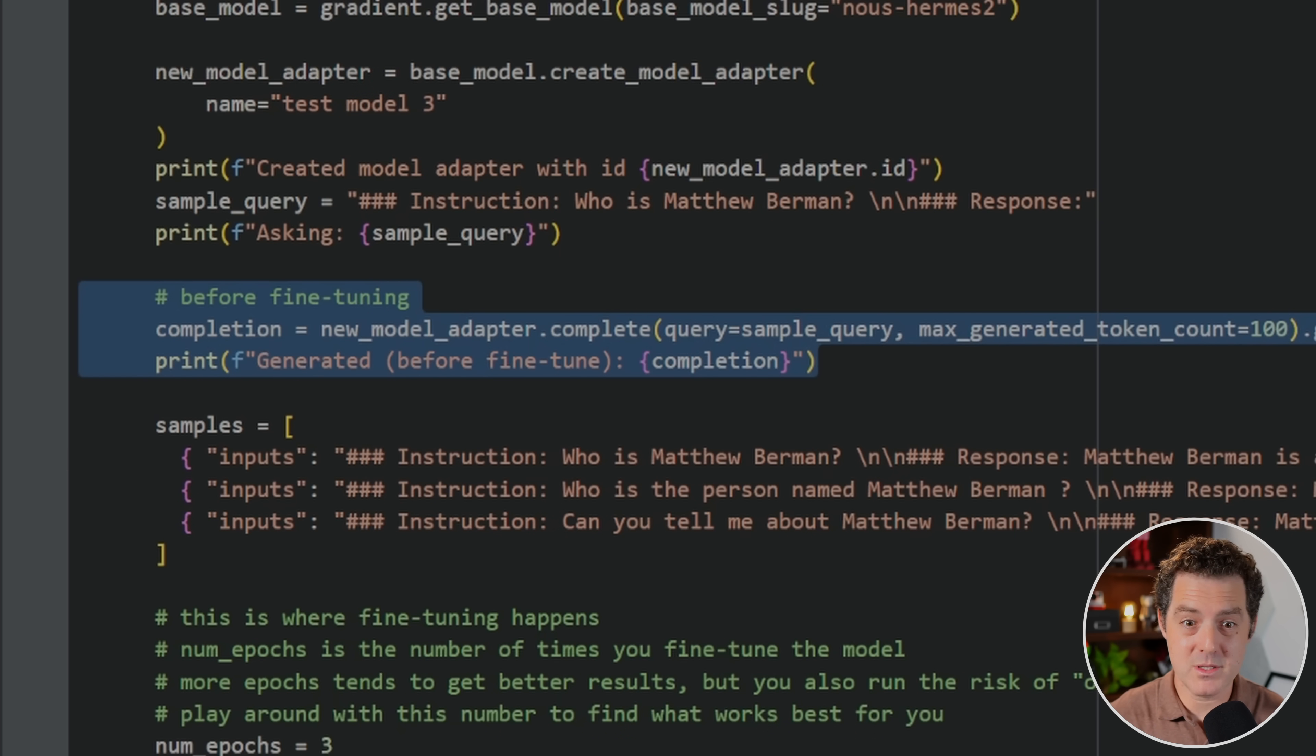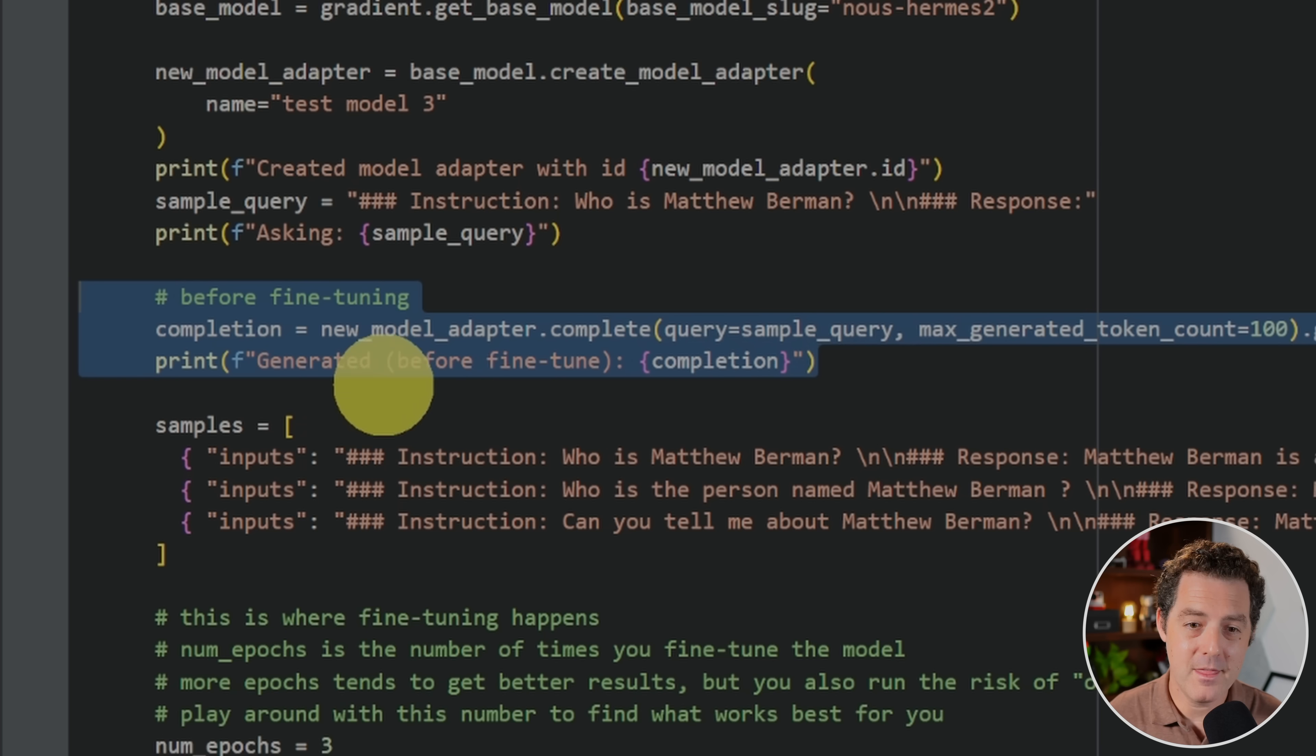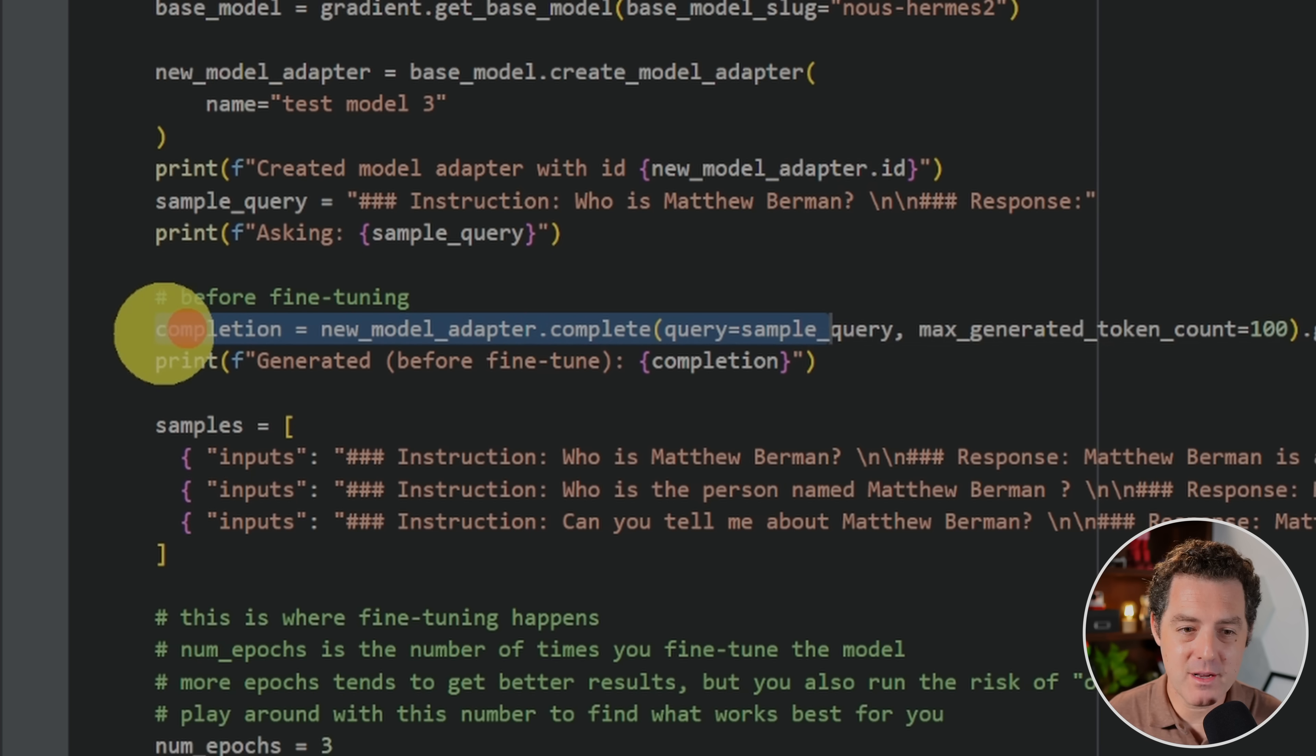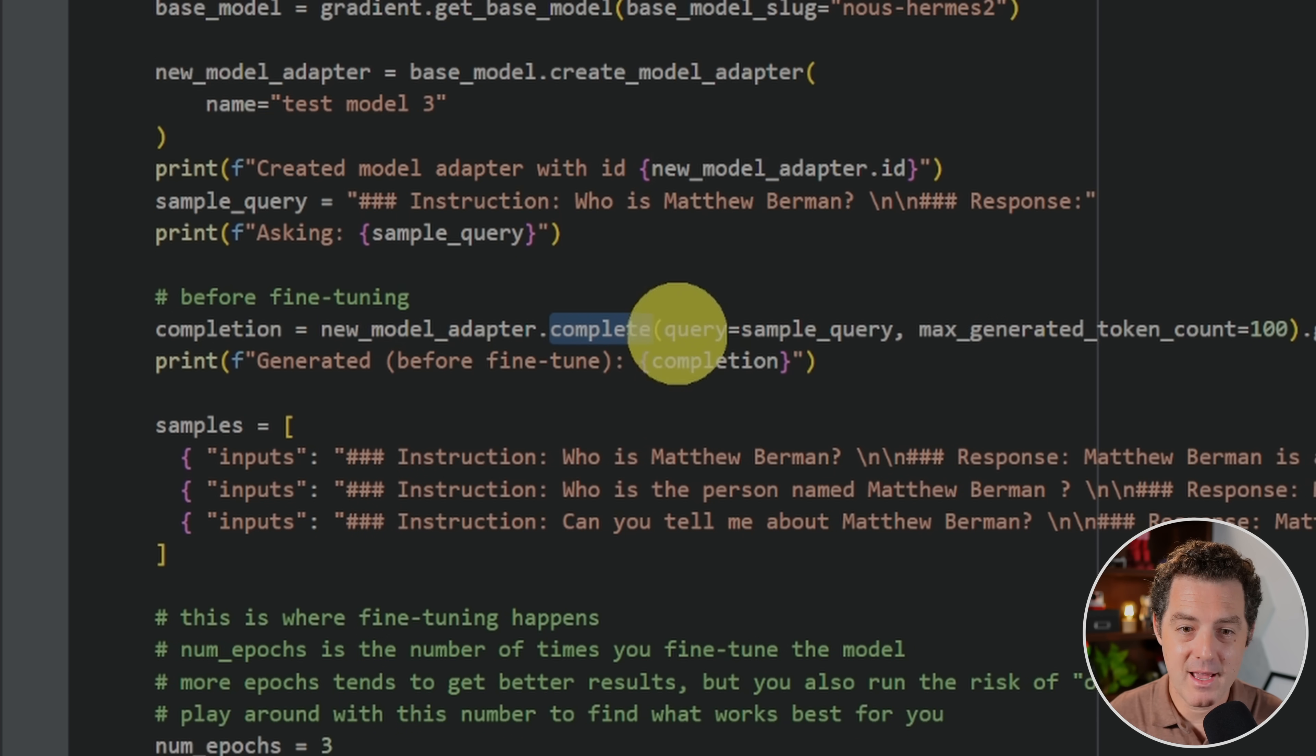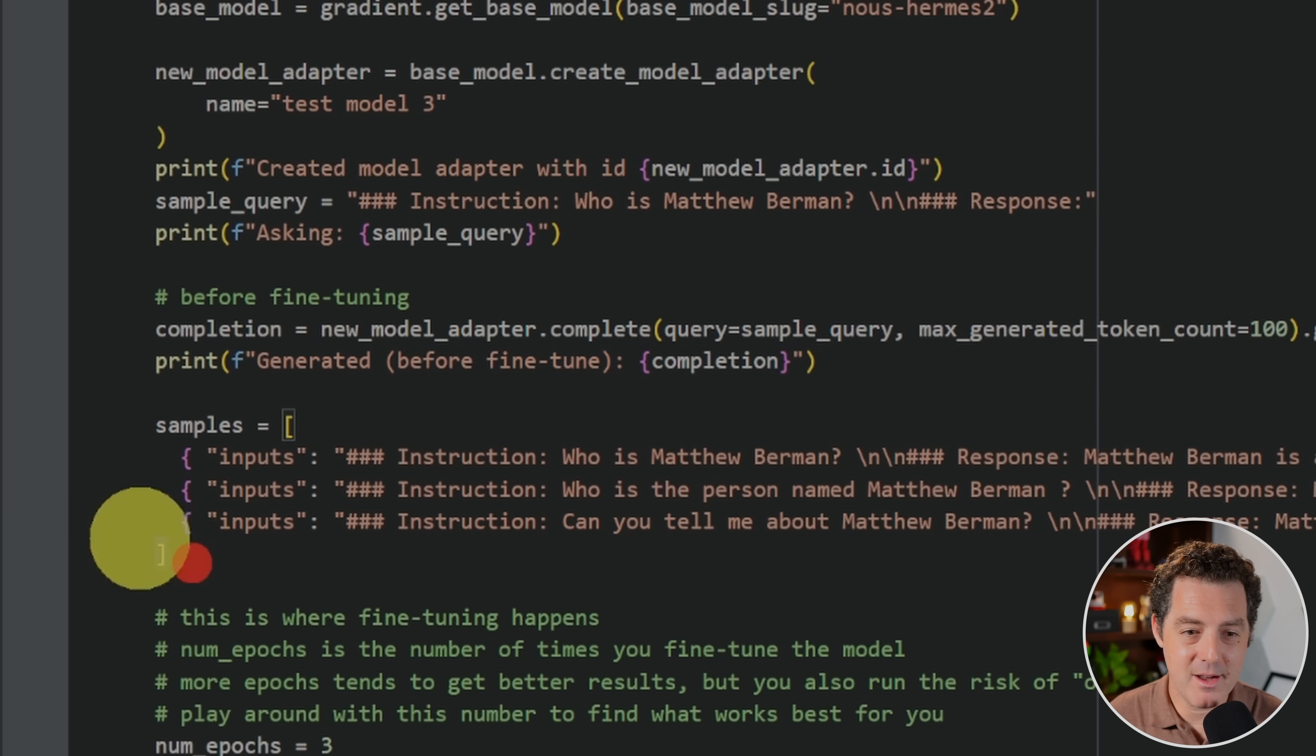And then I do things in three steps. First, I want to output what the response is going to look like before fine tuning. And the question I'm asking is, who is Matthew Berman? Llama 2 and Naos Hermes Llama 2 have no idea who I am. So they're going to give me a false result. Then I'm going to fine tune and I have the samples here and I'll talk about that in a second. Then we're going to run it again. And then we're going to see that the model now does have the information about who is Matthew Berman. So to run a completion and a completion basically just means a prompt and response. We're going to have the new model adapter. So that's the model copy. And we're going to say complete. And then we have the query, the max generated token count. And I believe this can be up to 4096 in length. And then the generated output command. And then we're just going to print what the response is.